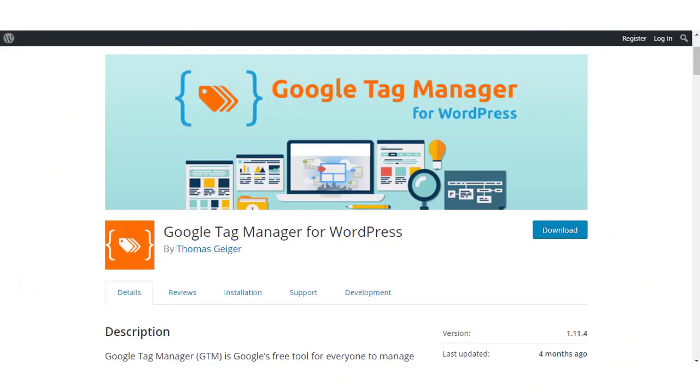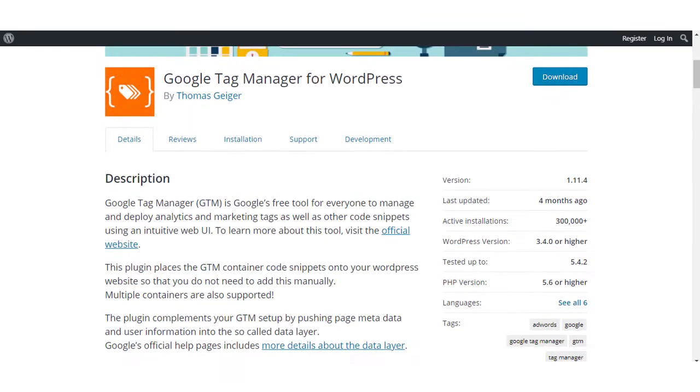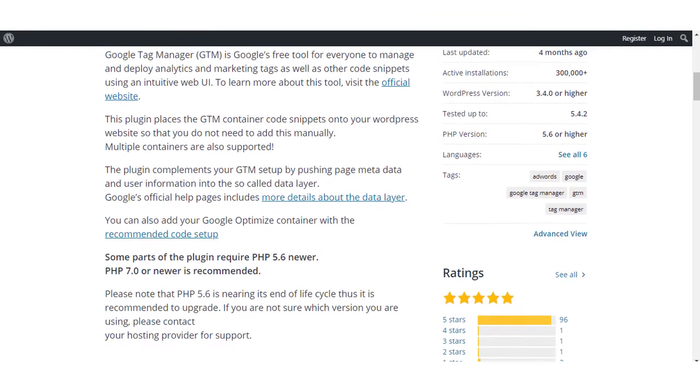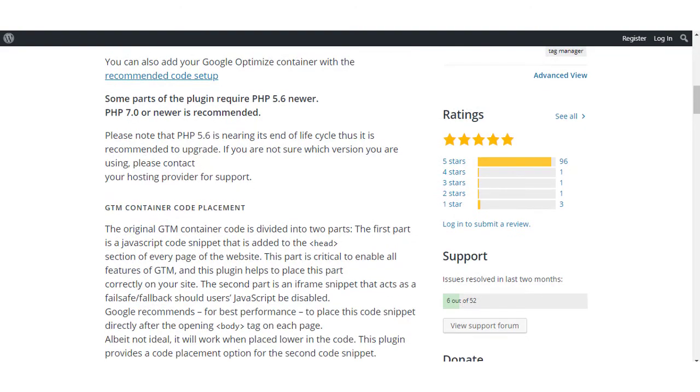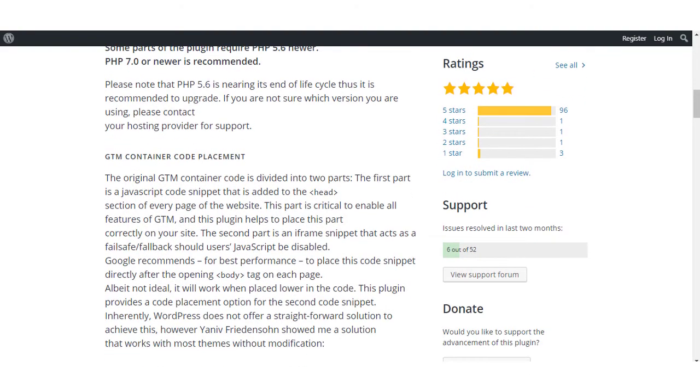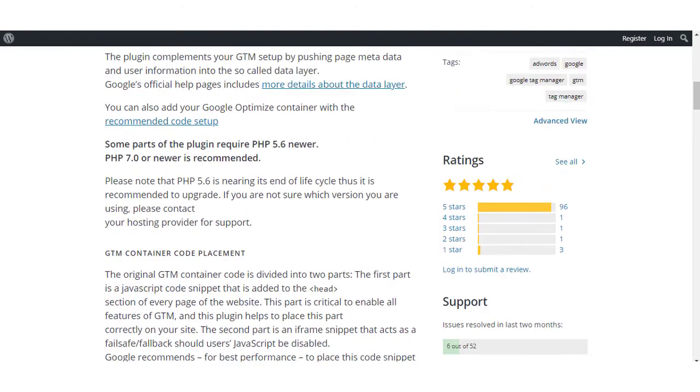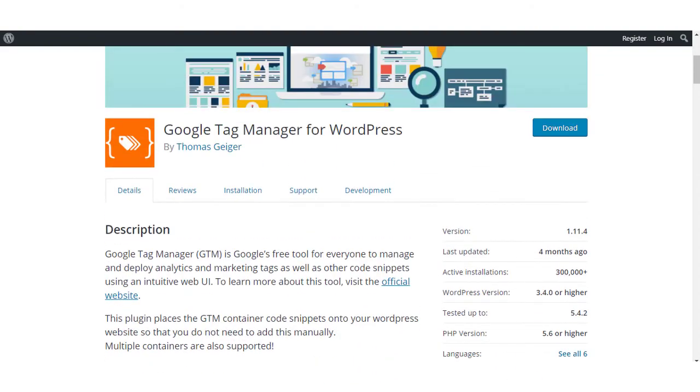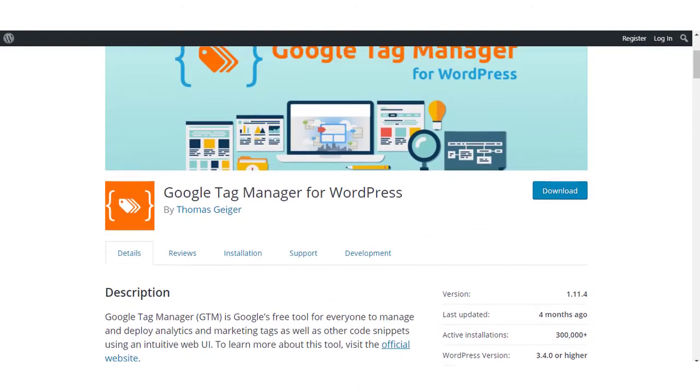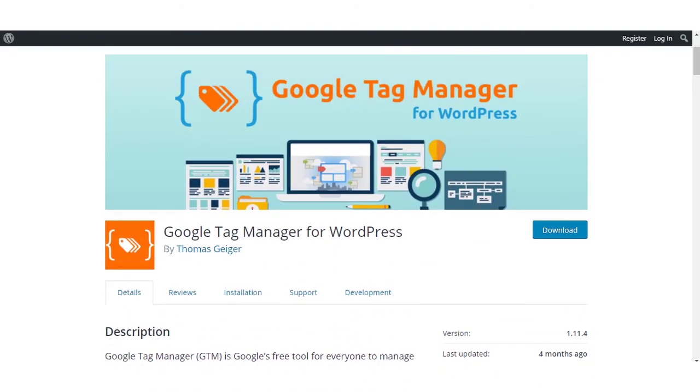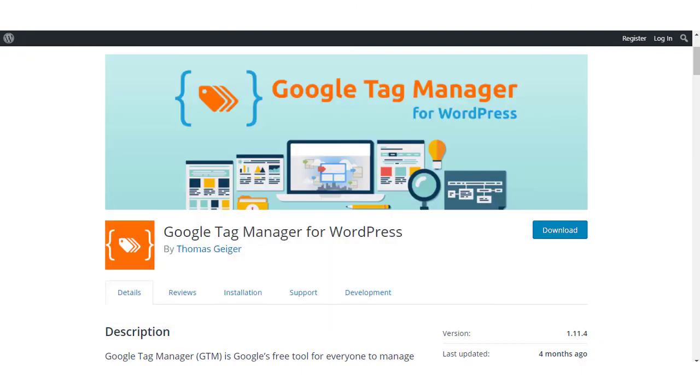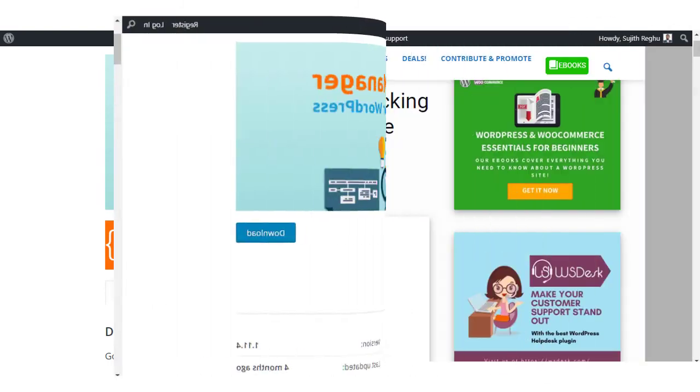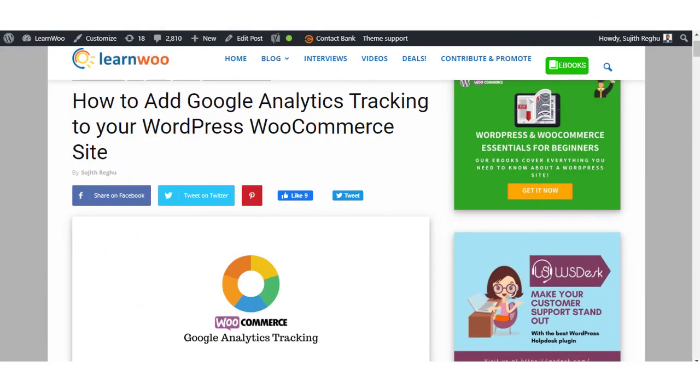This is another free plugin that will help you integrate Google Analytics tracking code to your WordPress site. You can also add other custom code snippets to your WordPress site using this plugin. The main advantage of using this plugin is that it saves you from the manual effort of adding the Google Analytics tracking code.